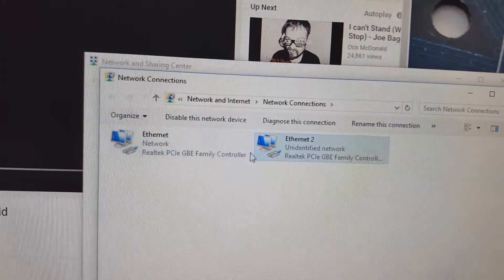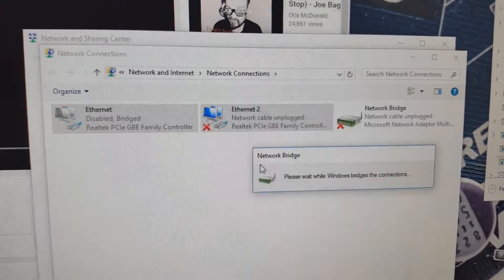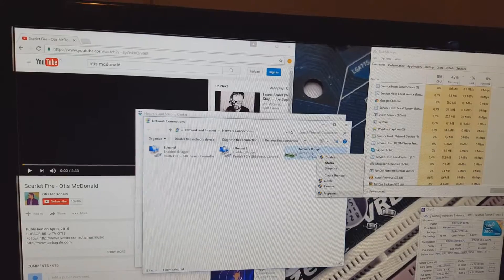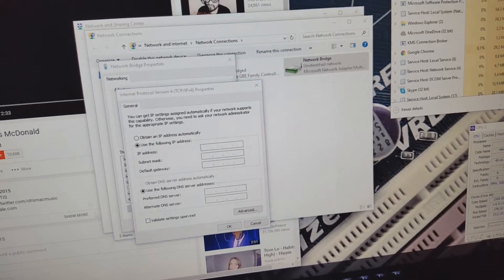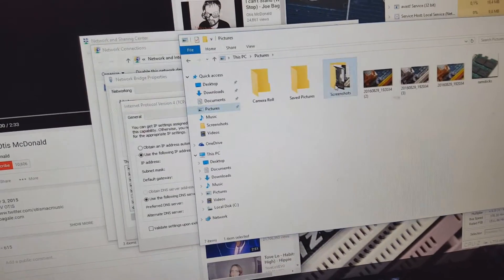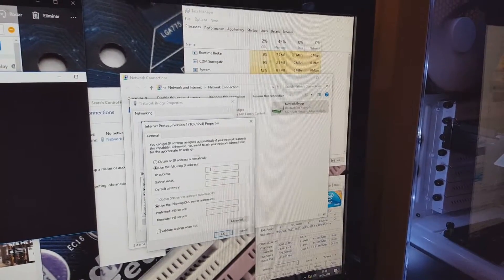Here are your two connections. What you want to do is select both of them and bridge the connections. Let that do its thing. Now go to the Ethernet adapter, open its Internet Protocol properties, and insert the settings you took from the ipconfig screenshot.